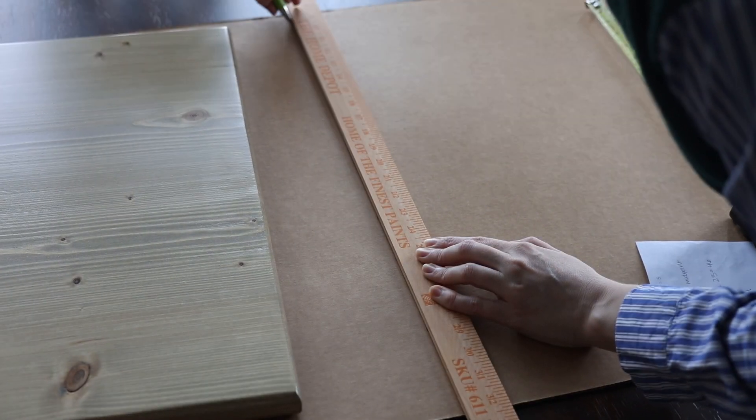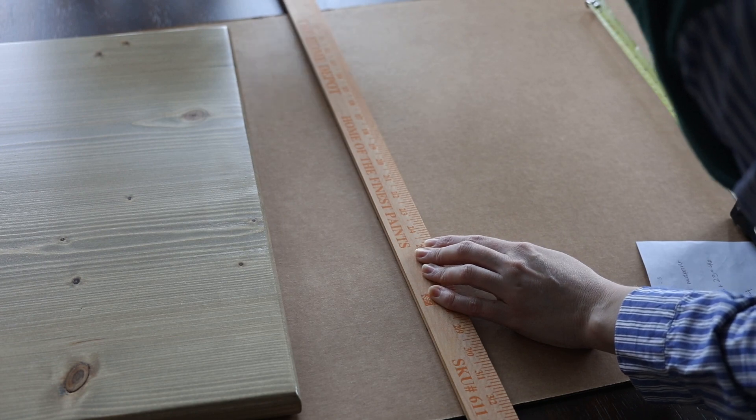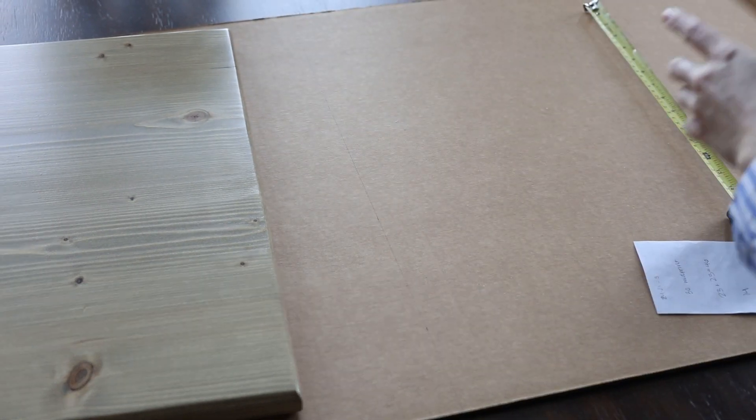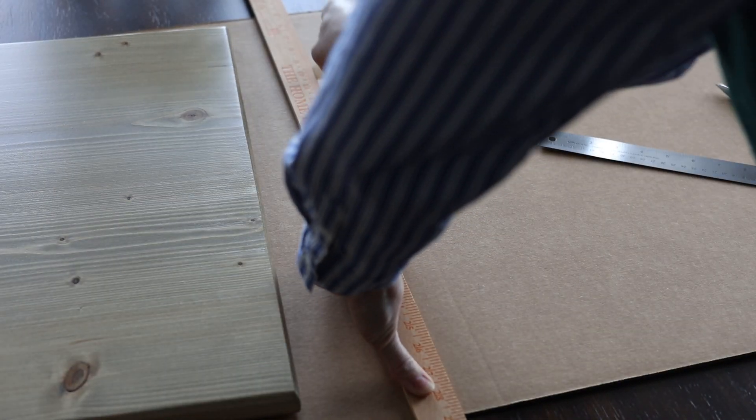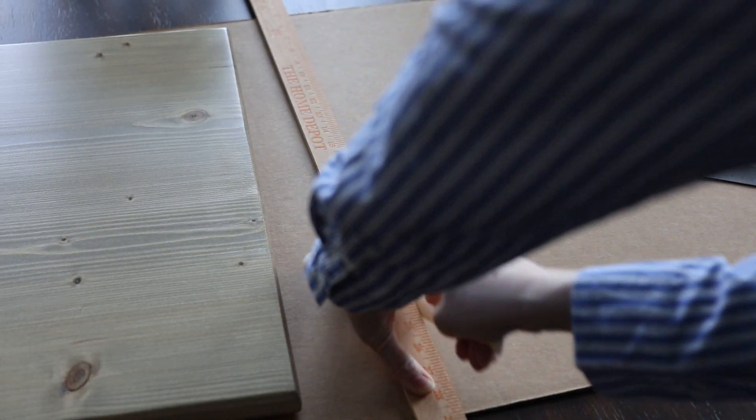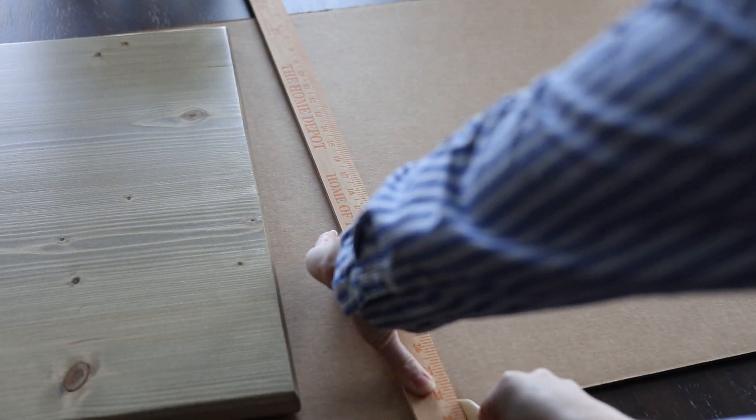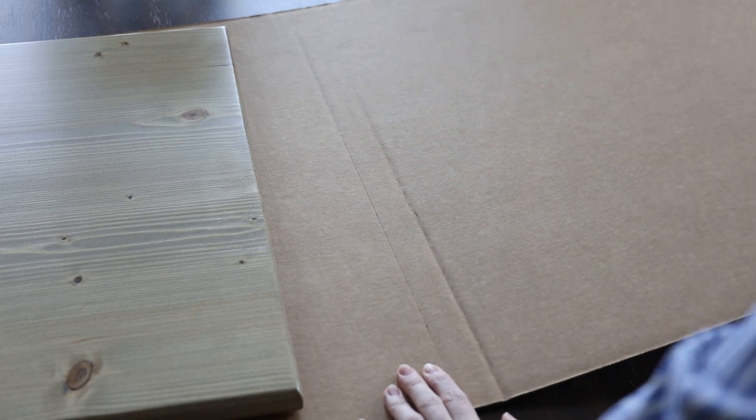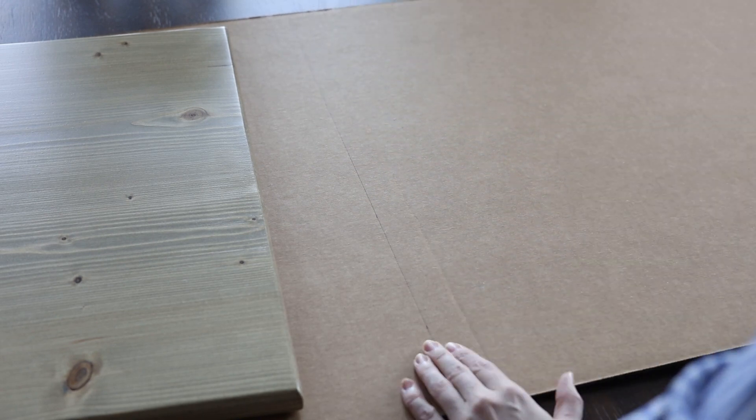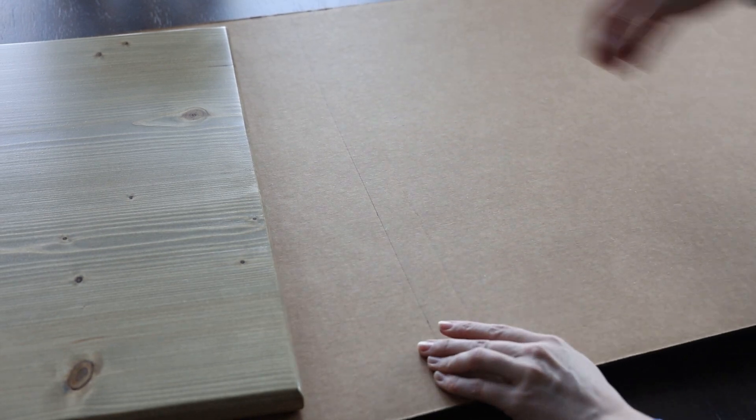Now I'm marking and scoring for my second fold, and as you can see, the scoring tool gives you a beautiful straight fold line.